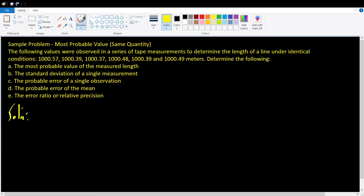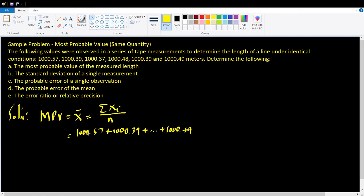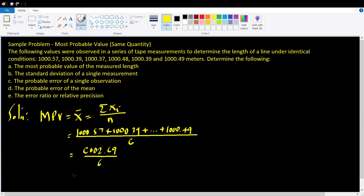We start with the most probable value. The most probable value, x-bar, is equal to the summation of xi's all over n, the total number of trials or the number of observations. So what we do is we just add up all the measurements — 1,000.57 plus 1,000.39 plus, and so on up to the sixth measurement, 1,000.49 meters — then divide by the number of observations, which is six. They will all add up to 6,002.69, divided by 6, giving us 1,000.45 meters.